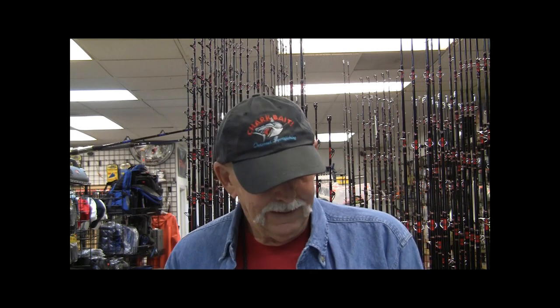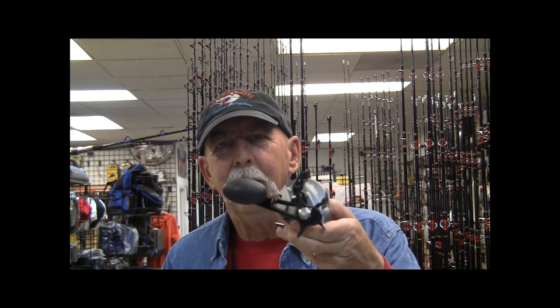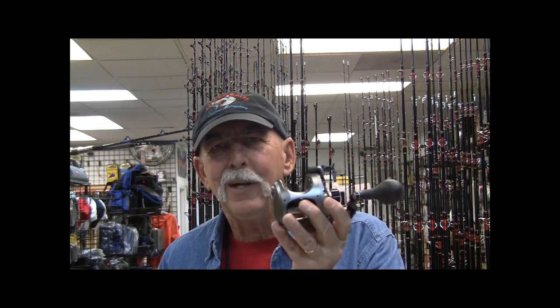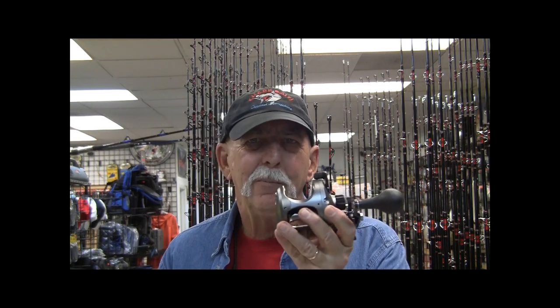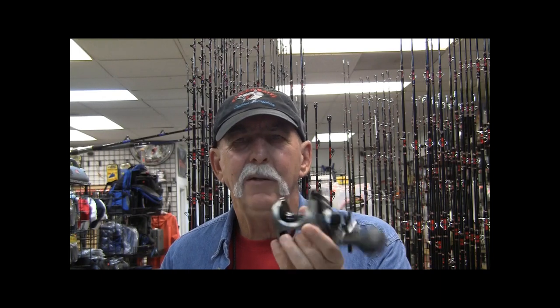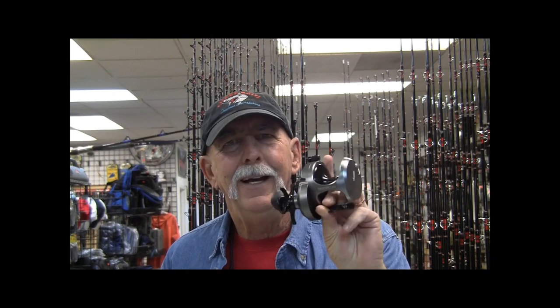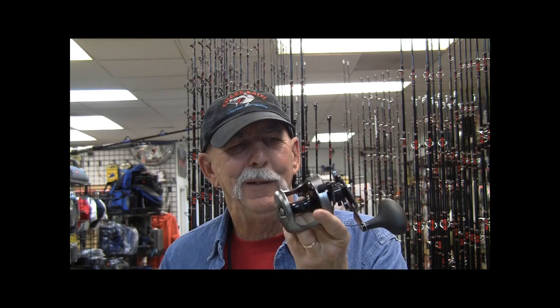Howdy, Mark here again. Today's video is introducing Okuma's Tesoro Star Drag Reels. These pieces came on the market right before Christmas 2017, they're 2018 models, unique. They're something a little bit different about these guys and nice to see.